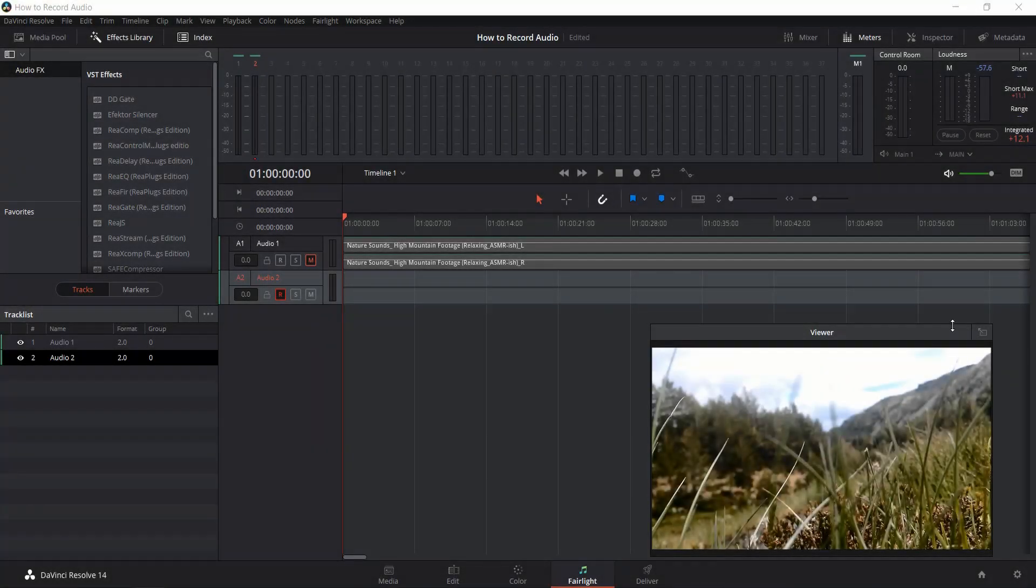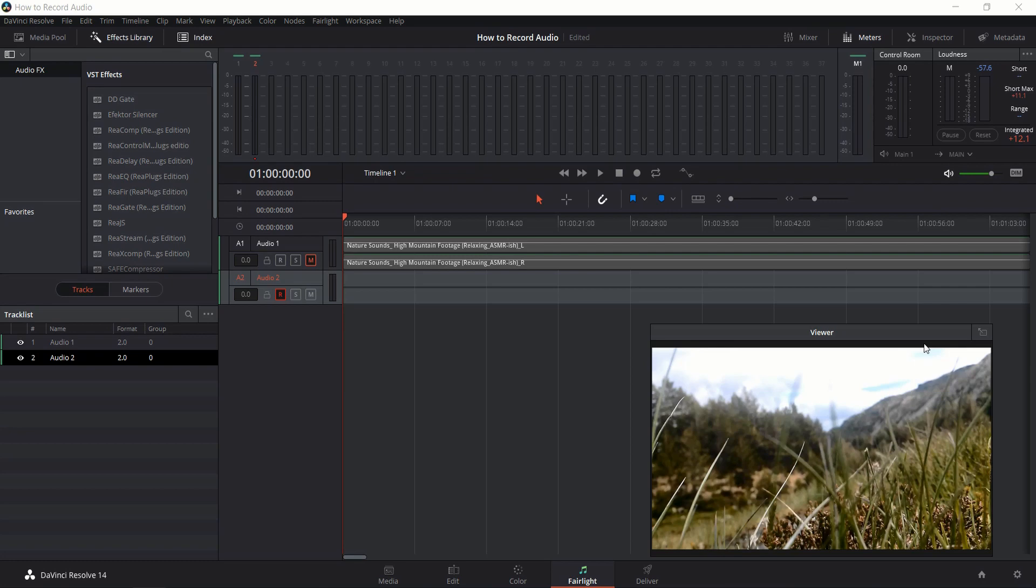Hello everybody, Chris here. In this video I'm going to be showing you how you can record an audio voiceover narration inside of DaVinci Resolve.